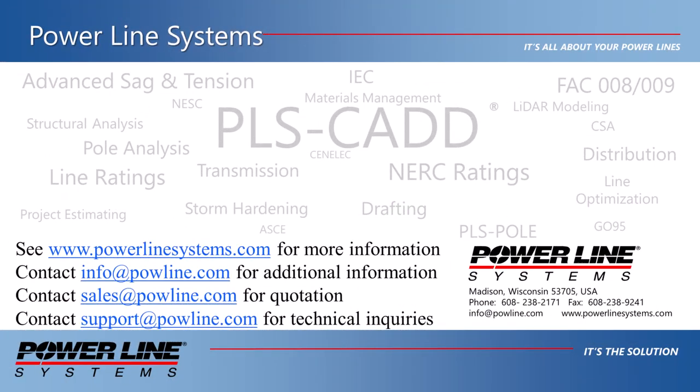For more information about our software, including additional videos and tech notes, please check out our website at www.powerlinesystems.com. For inquiries regarding our software, price quotations, technical support, and other information, please contact the email addresses shown on the screen. Thank you for watching this video and your interest in our software, the industry standard in overhead line design.